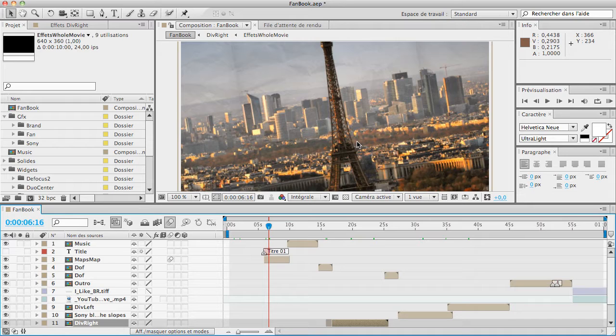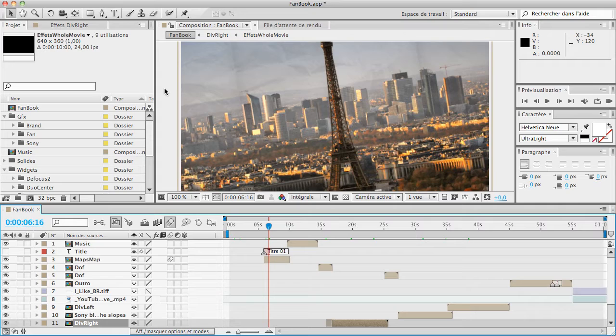As you can see, I'm inside After Effects. I'm using After Effects CS5, and the script is available from CS3 to CS5.